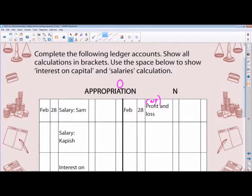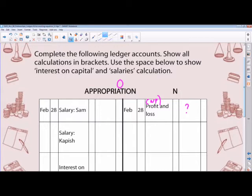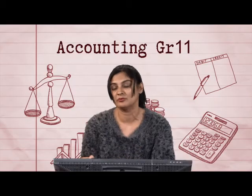Our net profit was not given to us, so for now I'll put a question mark. How do we go about appropriating net profit? 'Appropriate' means distributing or sharing. How do we share this net profit between Sam and Kapish? We give each partner the salary he's entitled to for 12 months, then interest on capital for 12 months, as well as bonus, and then we share the remaining profit.